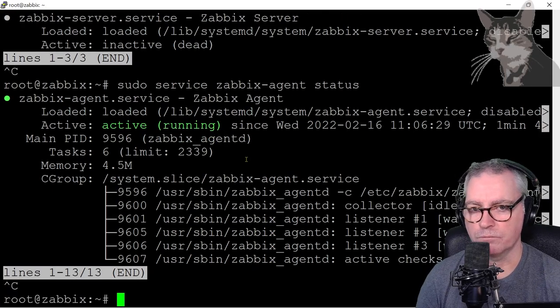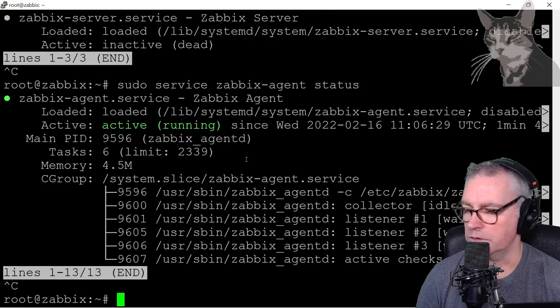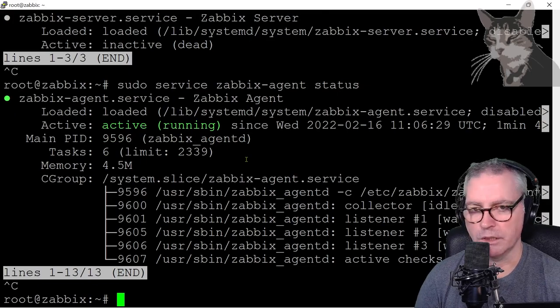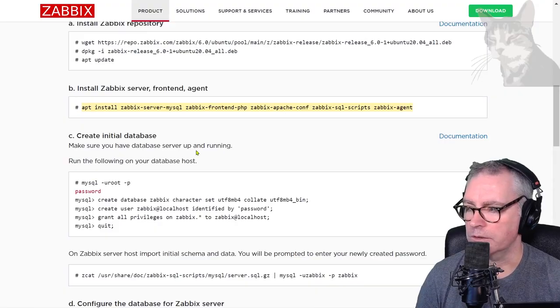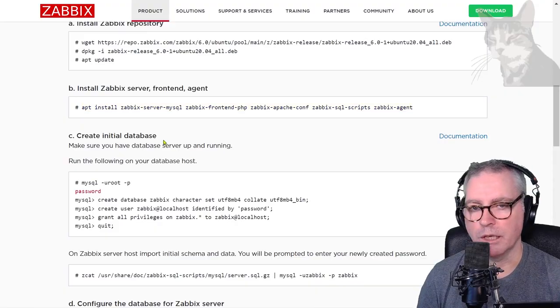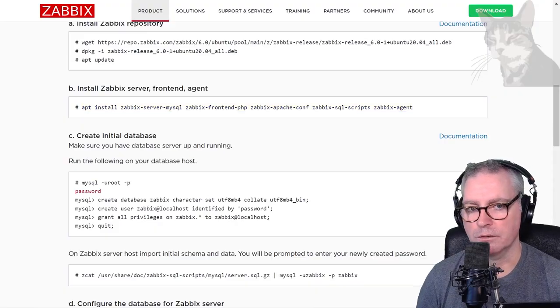We can now continue on to the next section, and that is about setting up the database.